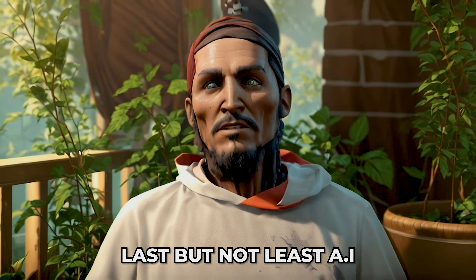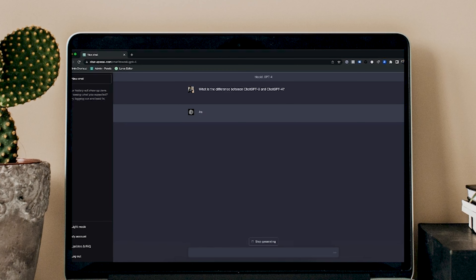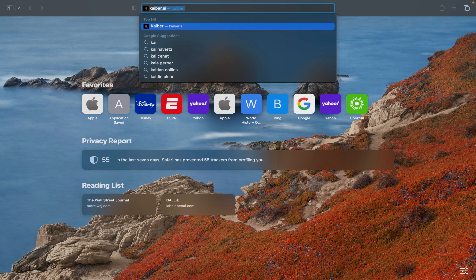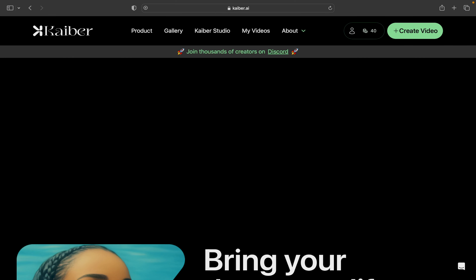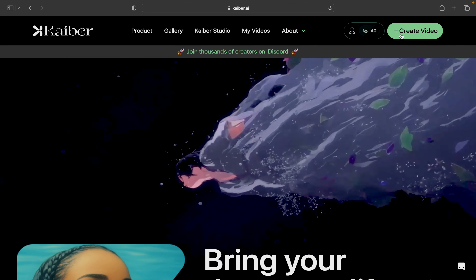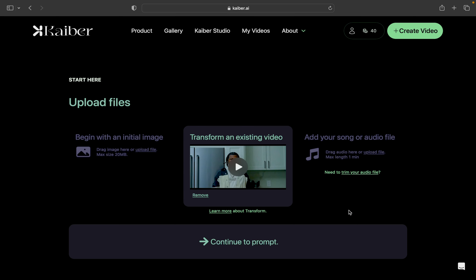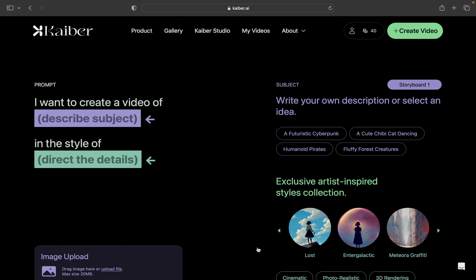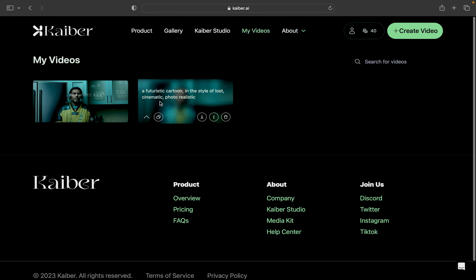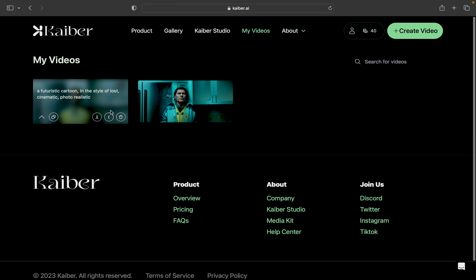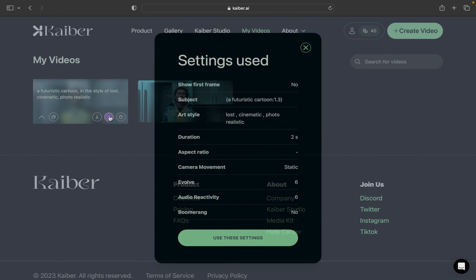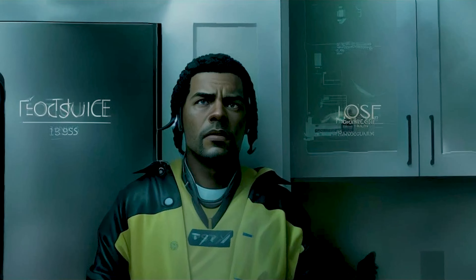Last but not least: AI. It's nothing new, but if you aren't using AI in your videos, you've been living under a rock. For this video, I used Kaiber AI. Click 'create video,' go to 'transform an existing clip,' upload your clip, and you'll have a bunch of prompts to enter — so experiment. I ended up going with 'futuristic cartoon in the style of Lost,' cinematic, photorealistic, and got this clip back.